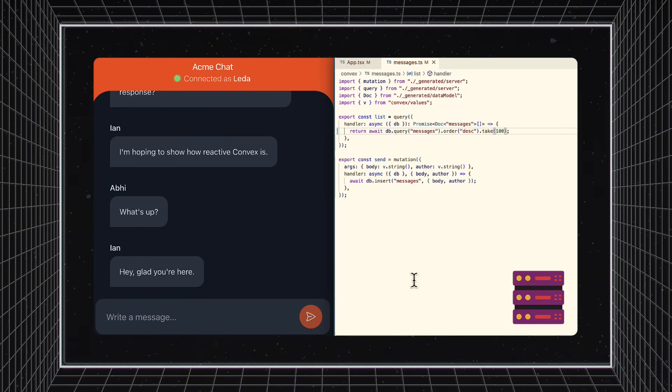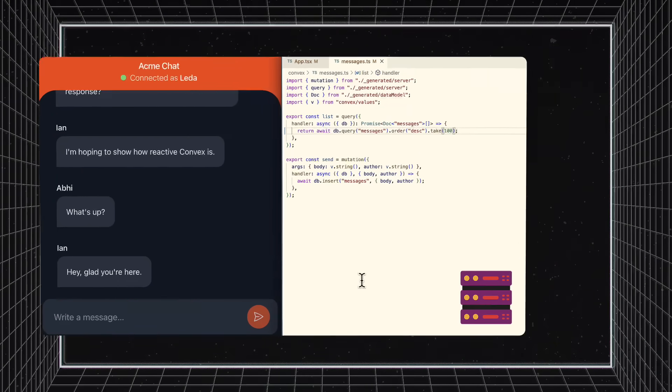First, you never need to refresh while coding. Your app will automatically use new behavior the moment your functions are ready.